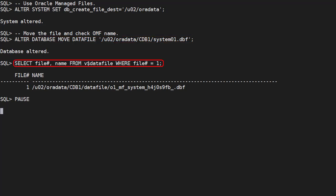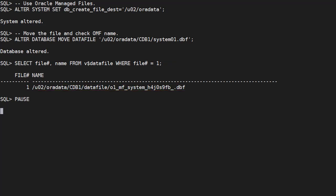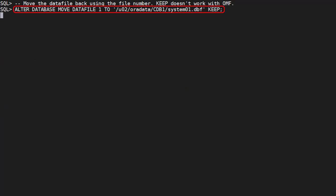The V$ data file view shows us the new name for the file. We can move it back to a non-OMF location by using an explicit destination path.